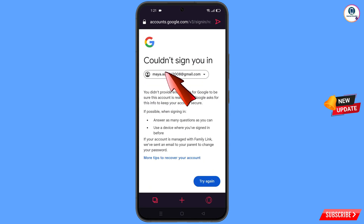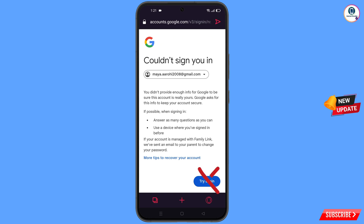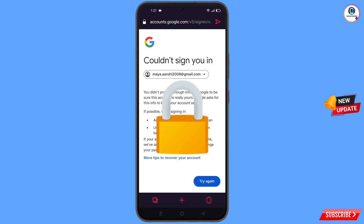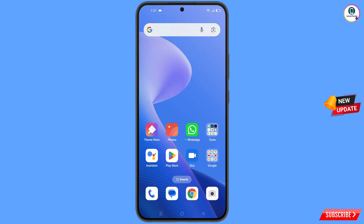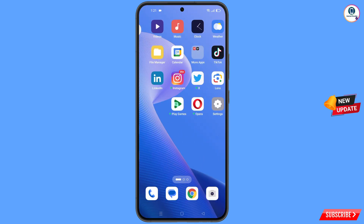You will see an error: could not sign you in. Keep one thing in mind — do not tap on try again. If you tap try again repeatedly, your Google account will be locked. Simply minimize from here and navigate to the settings option on your phone.